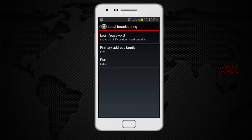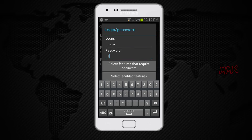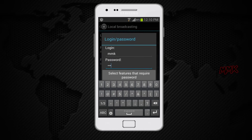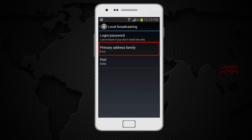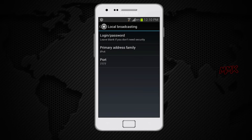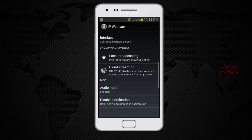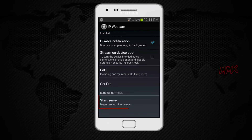Create a username and password to secure your connection. Set primary address family — leave it as default IPv4. Change the port number for more security. The main things are done on the Android device. Scroll down to the bottom and hit start server.